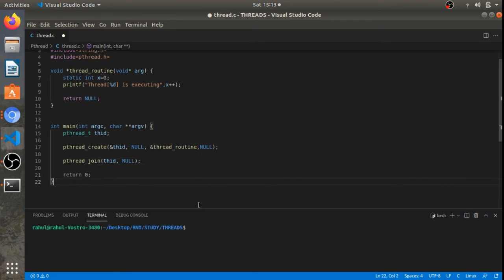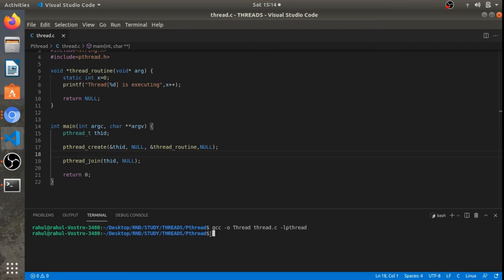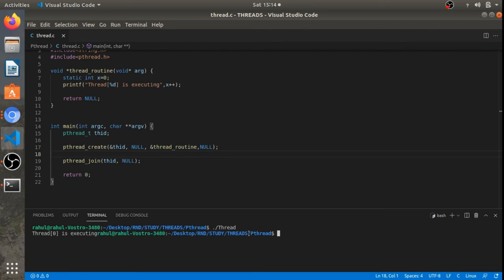Let's compile with: gcc -o thread thread.c and add the thread library with -lpthread so the linker resolves pthread_create and pthread_join. The file compiles successfully. Running the executable we see 'thread 0 is executing' printed on the console.